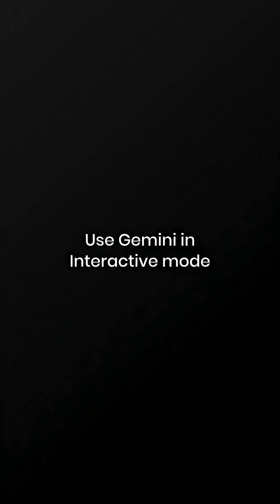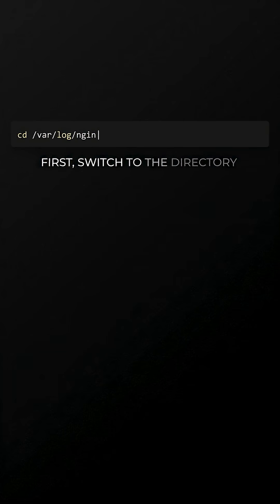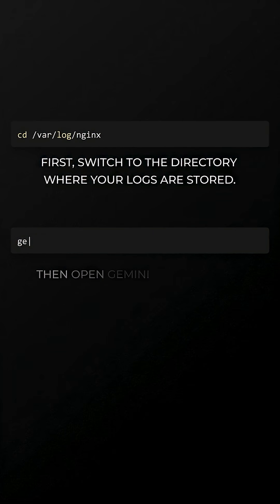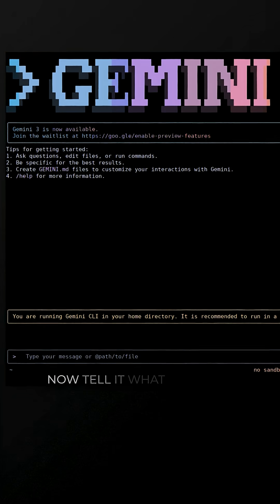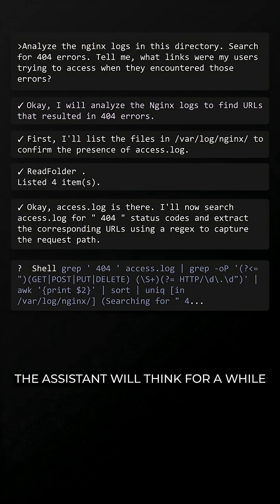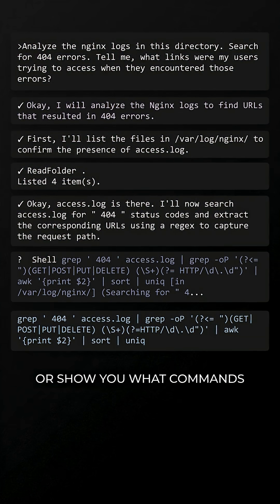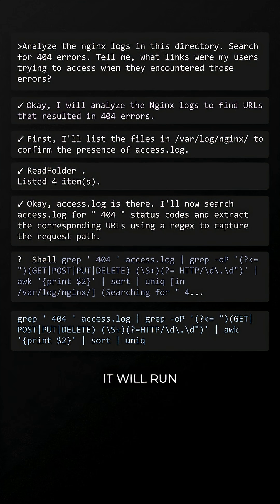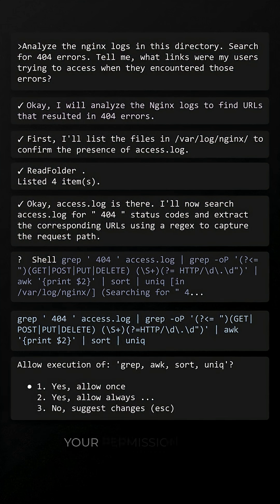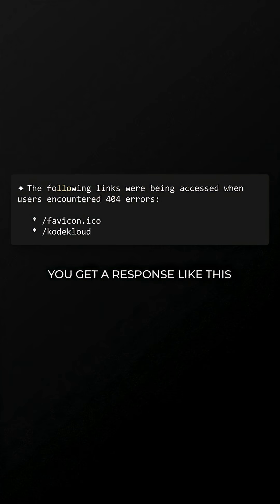For more reliable results, use Gemini in Interactive Mode. First, switch to the directory where your logs are stored, then open Gemini in Interactive Mode. Now tell it what you need. Here's an example. The assistant will think for a while, then give you a response or show you what commands it will run. If commands are required, it will ask for your permission first. And eventually, you get a response like this.